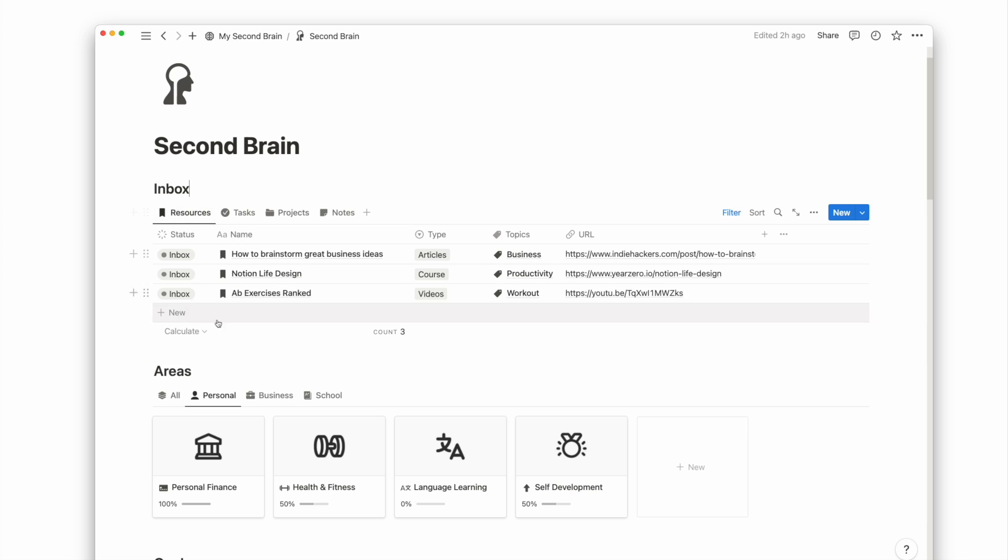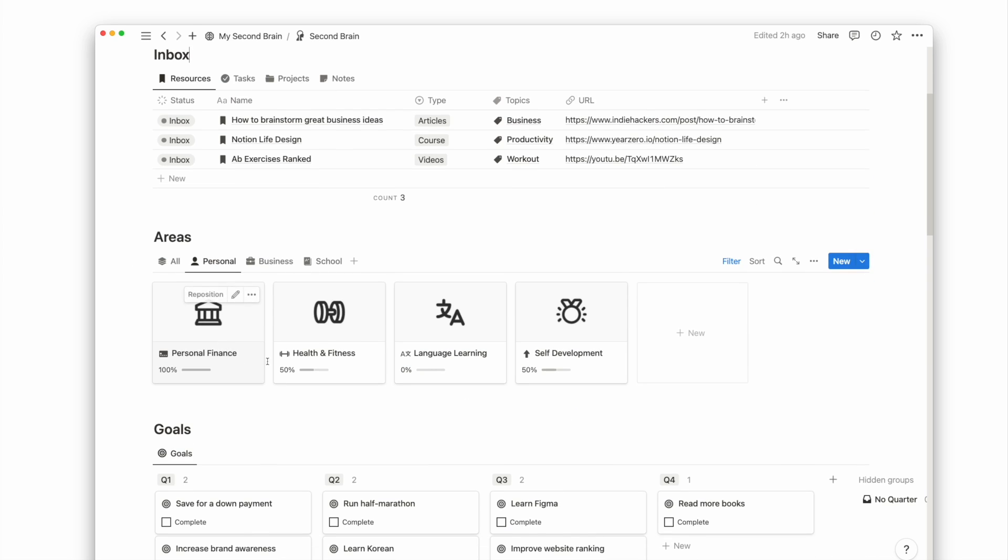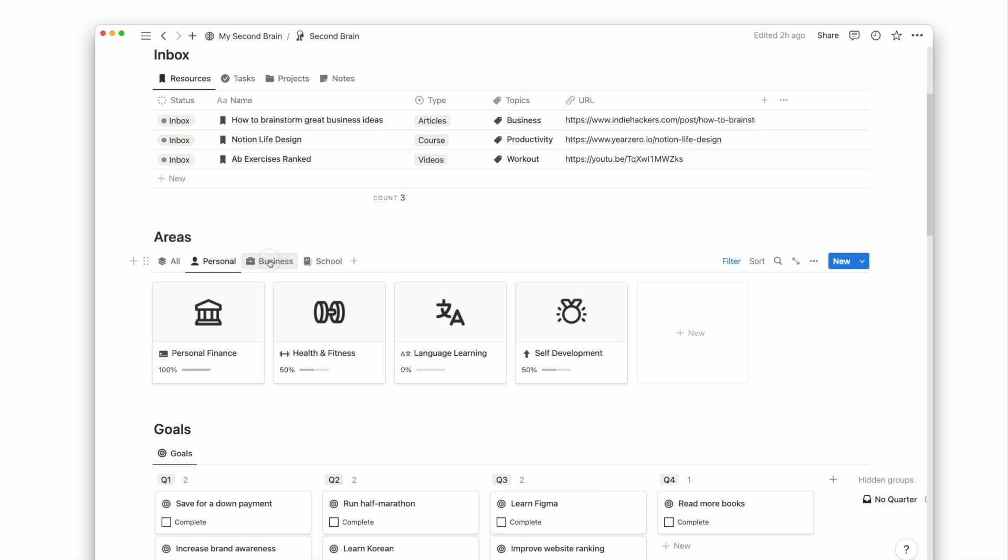The next is an areas database. This is the overarching database in my second brain setup. All my goals and projects fall below my areas.